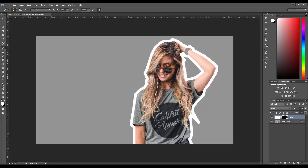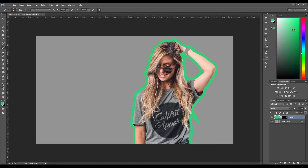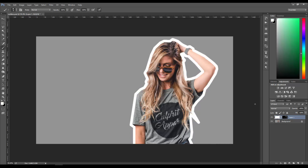That's pretty much how you do the outline effect for your images, including how to increase and decrease thickness as well as change colors for the outline. Thank you — if you liked the video, make sure you hit the Like button and subscribe.